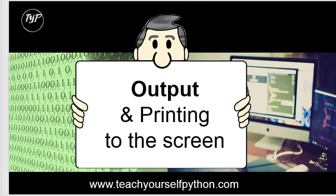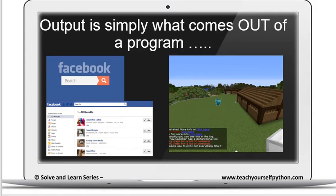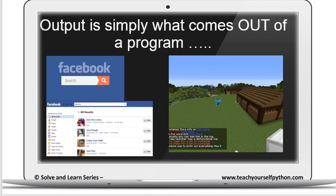Welcome to this video on output and printing to the screen in Python, Python 3 specifically. Output is simply what comes out of a program, and we see this in practice every single day. For instance, when you search for something in Facebook, you have results which are output on the screen.